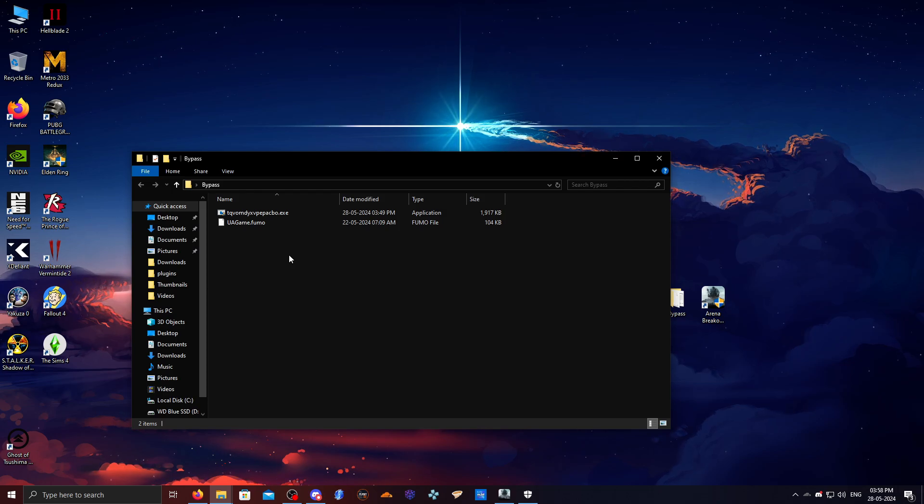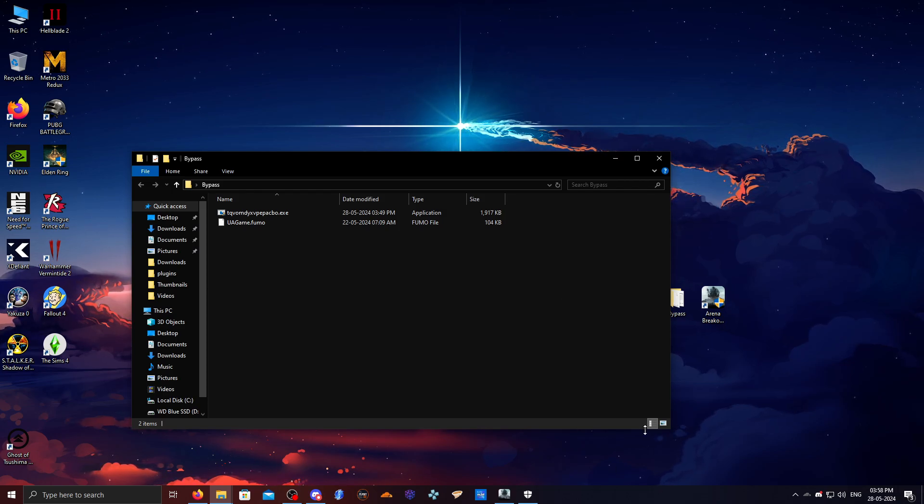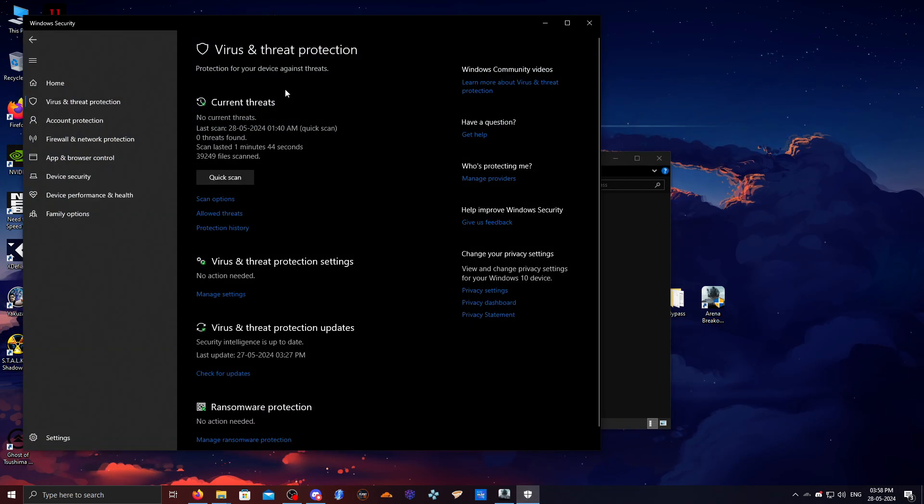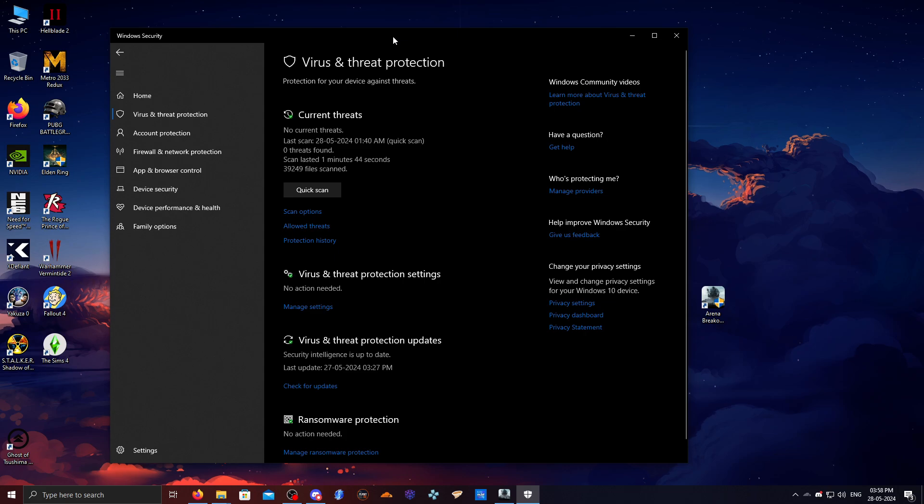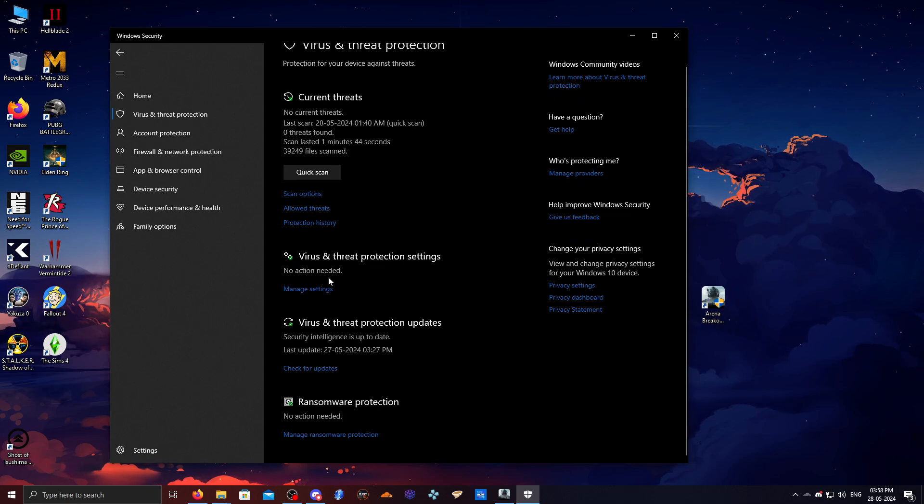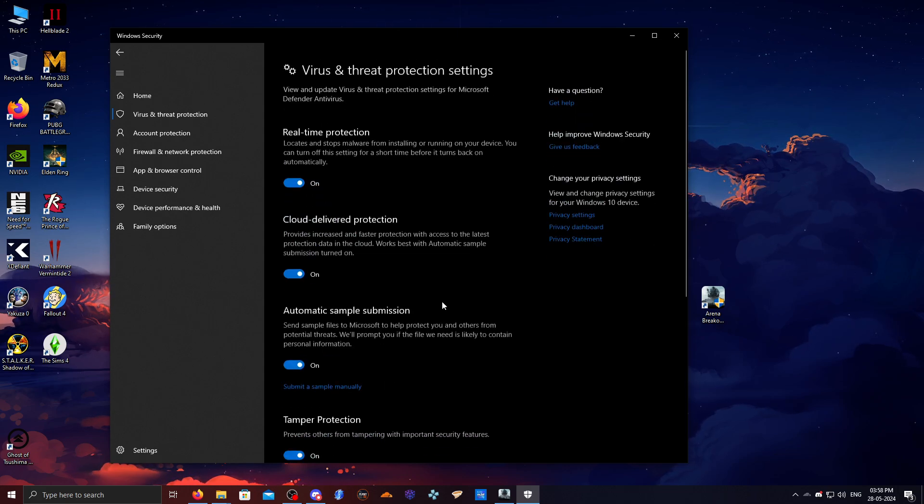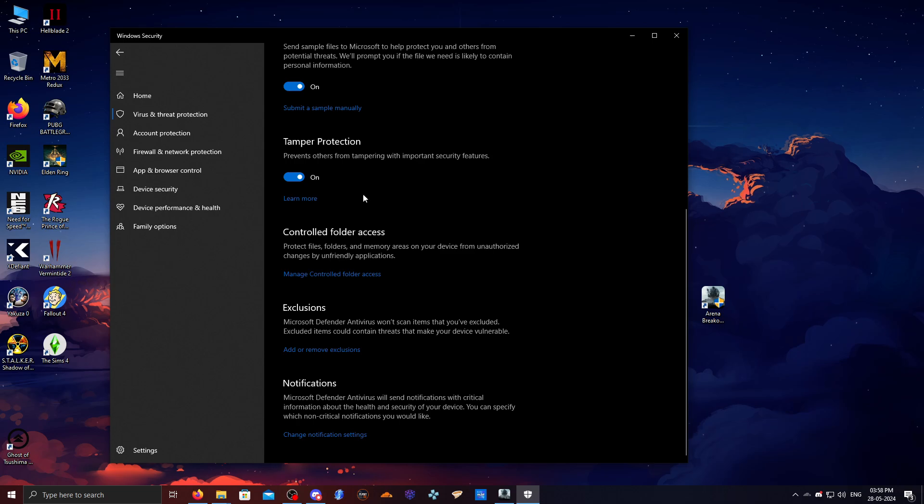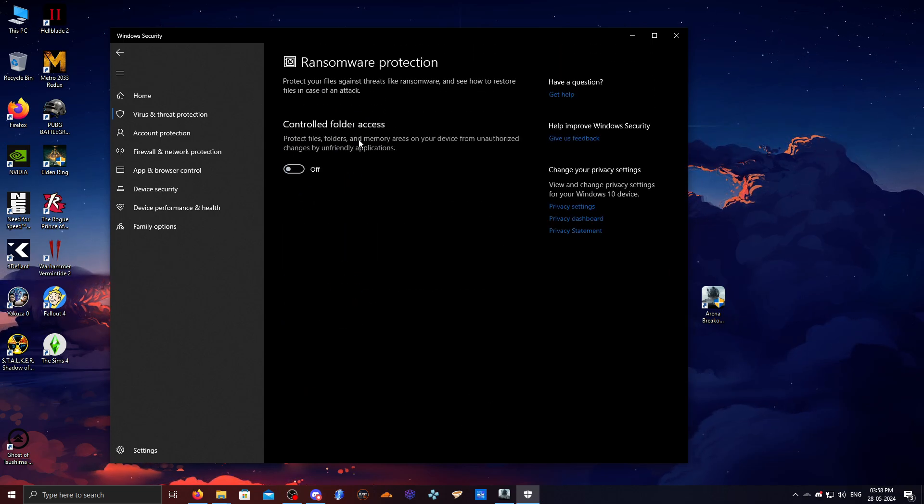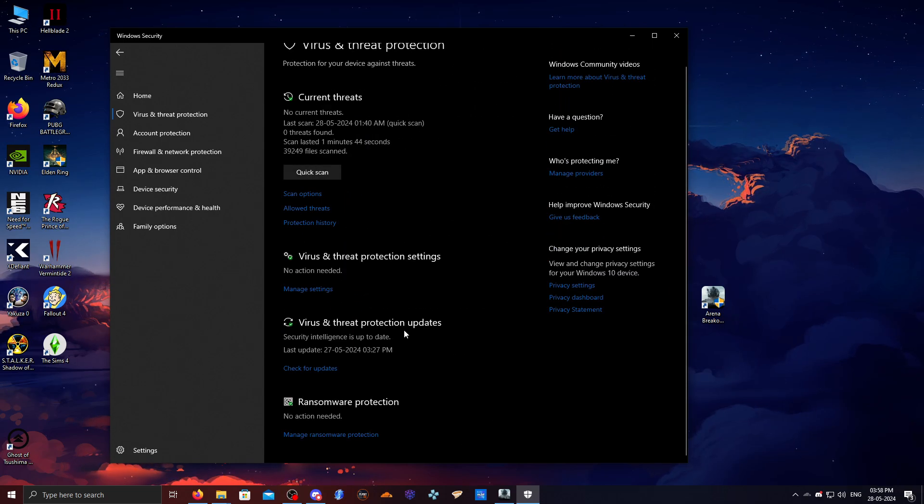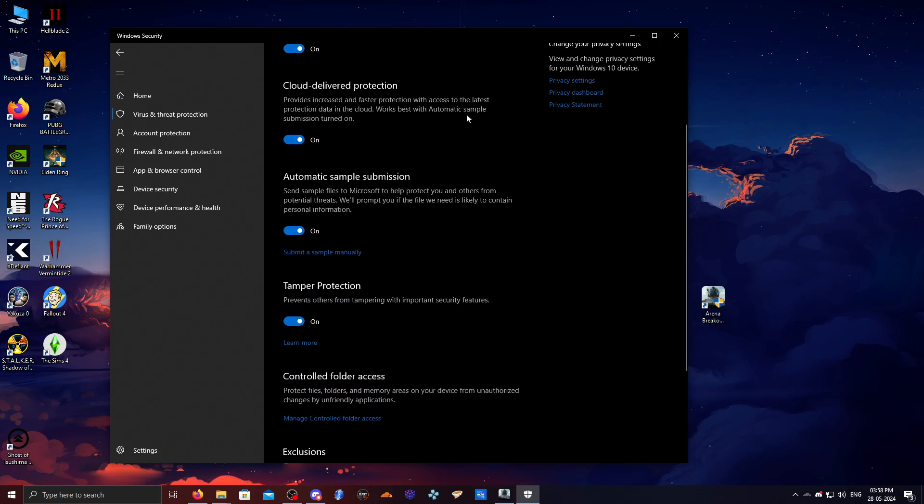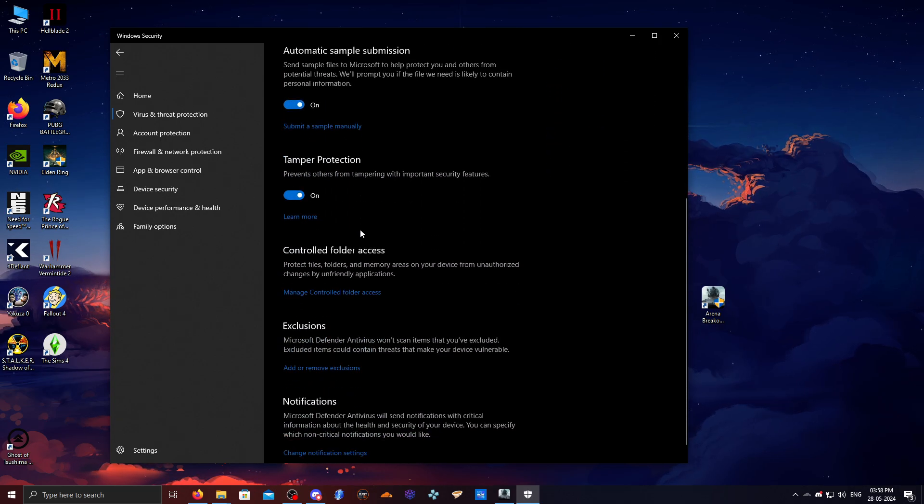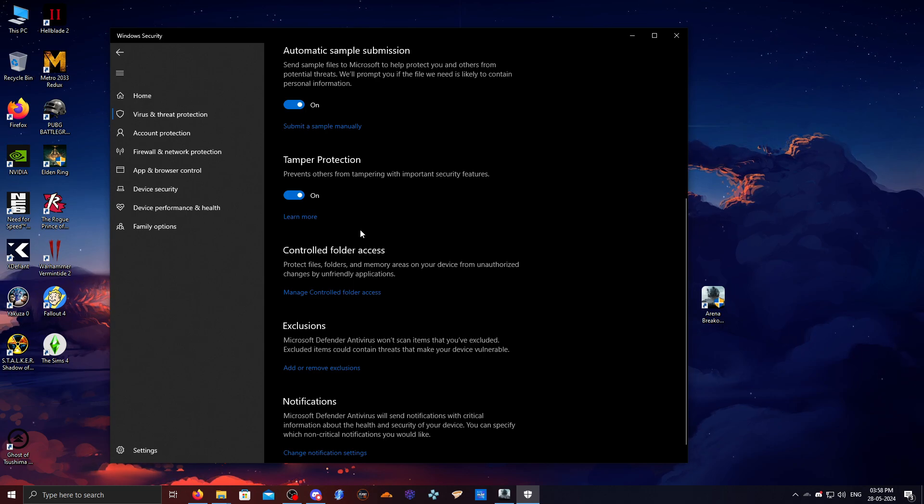Before downloading the bypass from the description down below, make sure to open your Windows Defender or whatever antivirus you have. You need to go to manage settings inside the virus and threat protection settings. You need to disable controlled folder access first, then disable real-time protection and cloud delivery protection. Basically you need to disable everything in your antivirus, otherwise this file will get deleted.